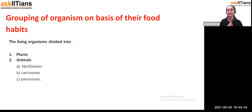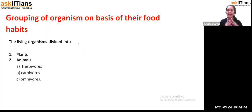Starting with the very first topic of today's class: grouping of organisms on the basis of their food habits. If you notice, in our surroundings, if we talk about living beings, we have two main categories — one is plants and another one is animals.